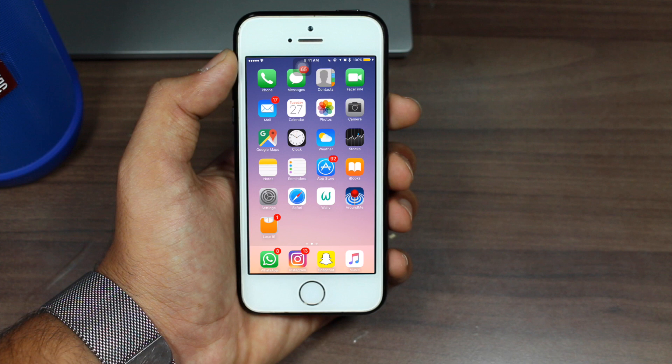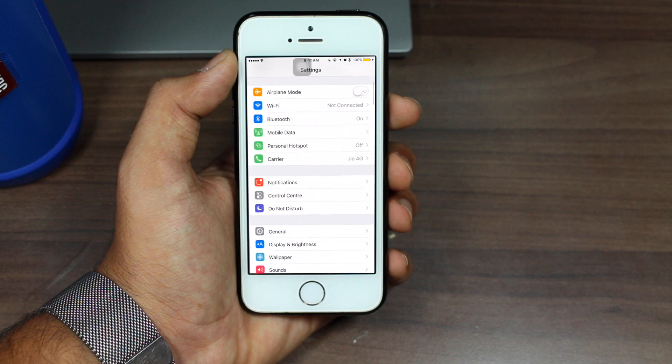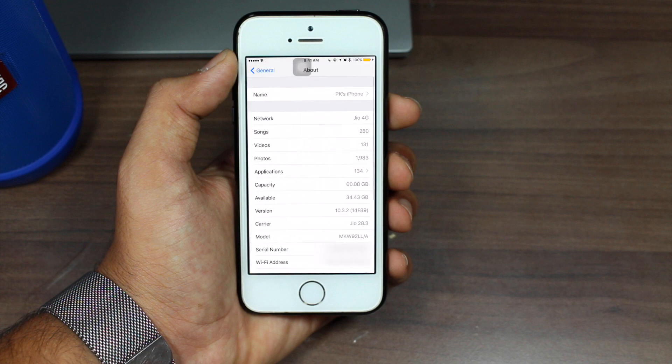So now it's your turn to go ahead and try it out. If you follow all the steps I show you in this video, you'll be able to install iOS 11 public beta on your iPhone or iPad. Let me show you that my iPhone is currently running iOS 10.3.2 — I'll go into General, then About, and you can see it's running iOS 10.3.2.